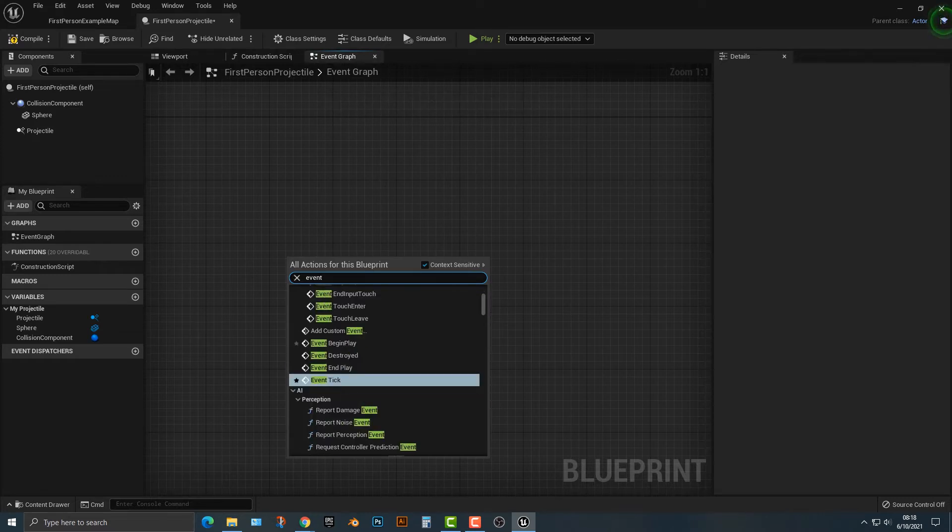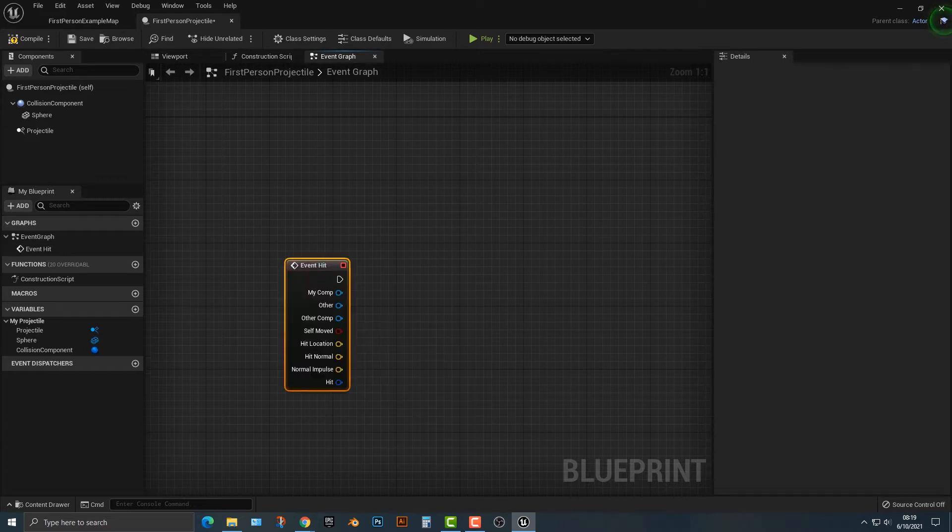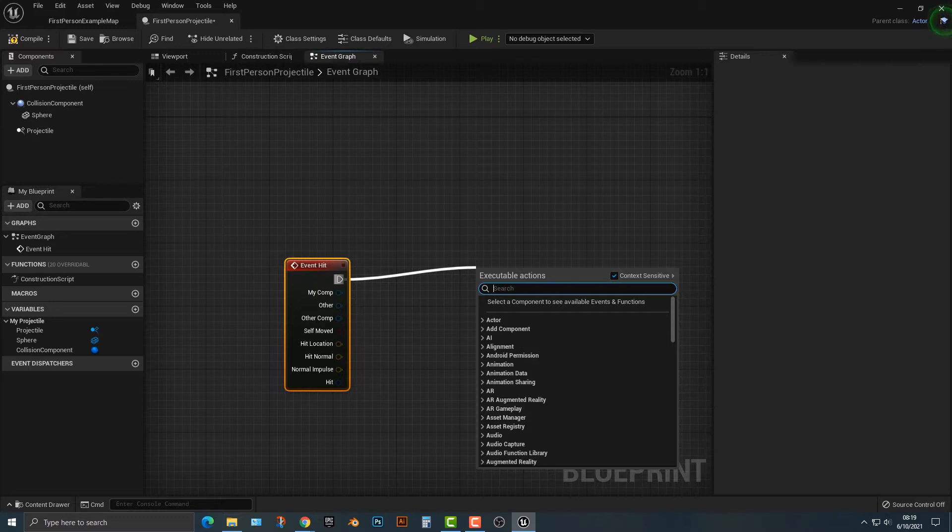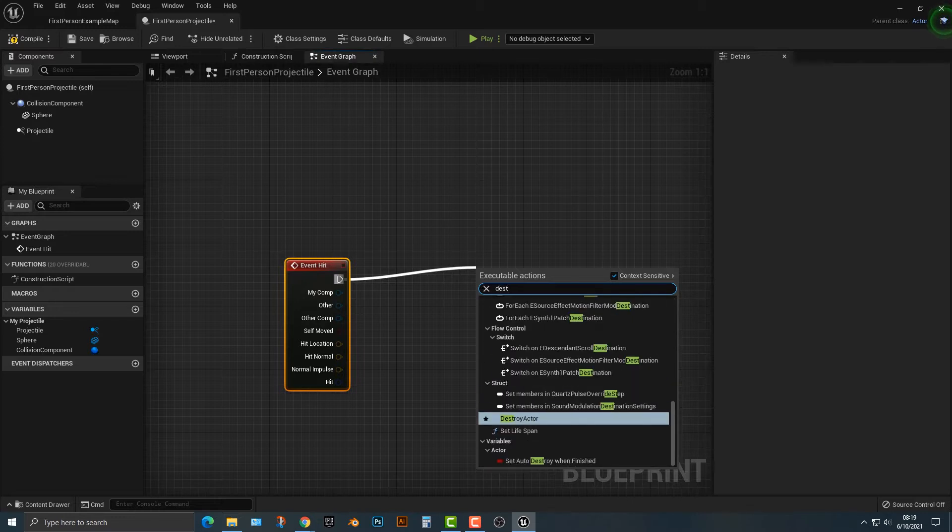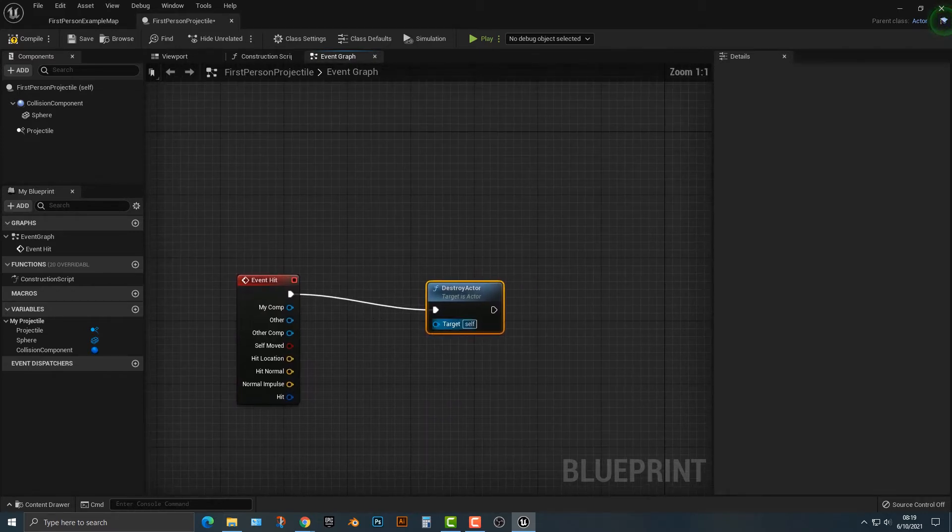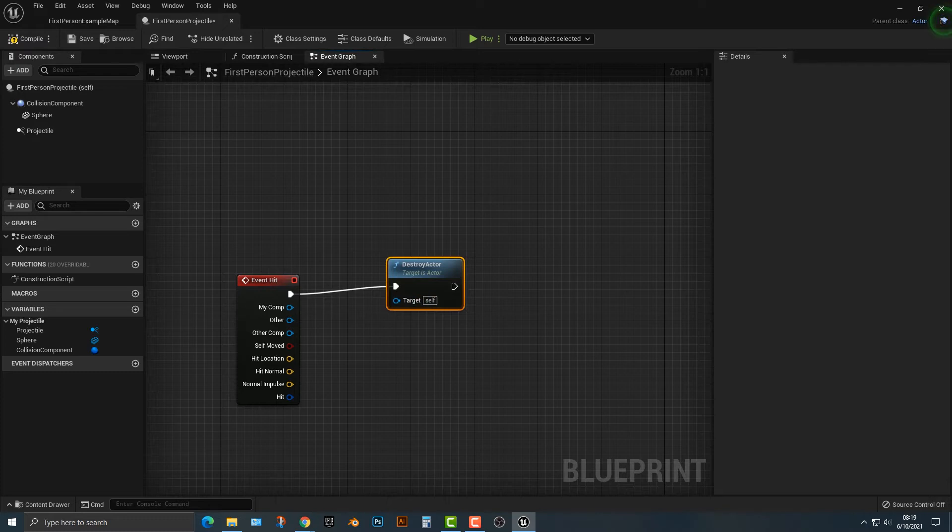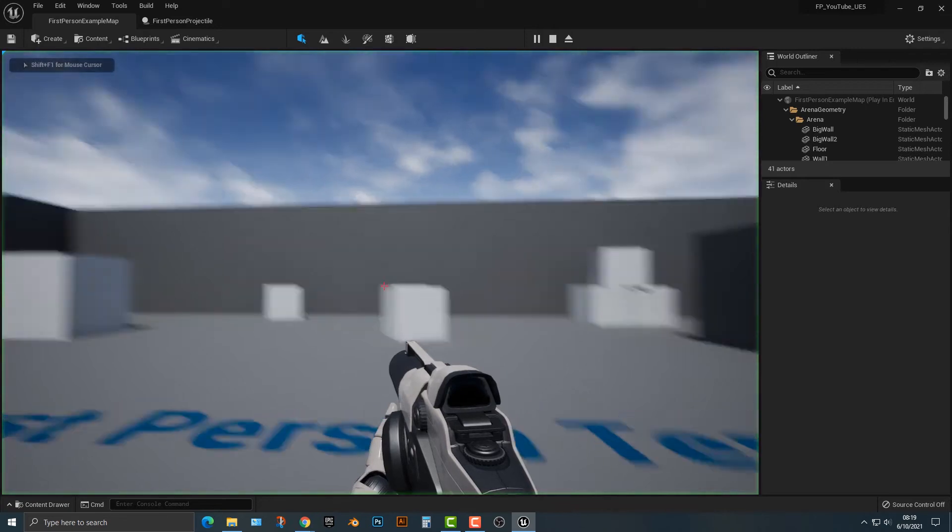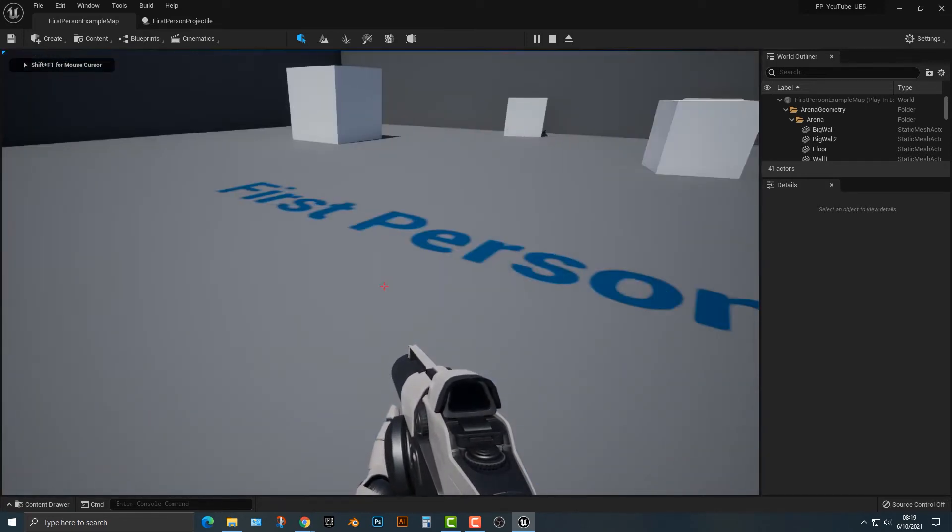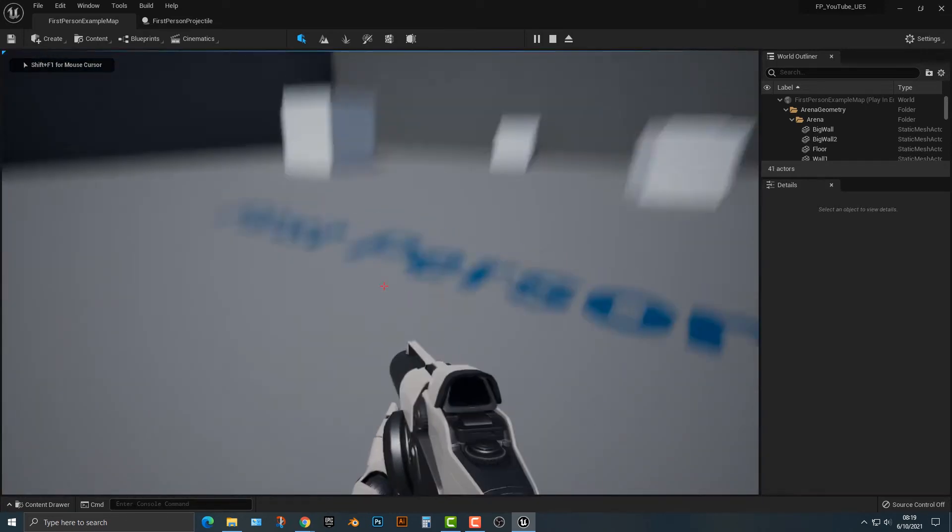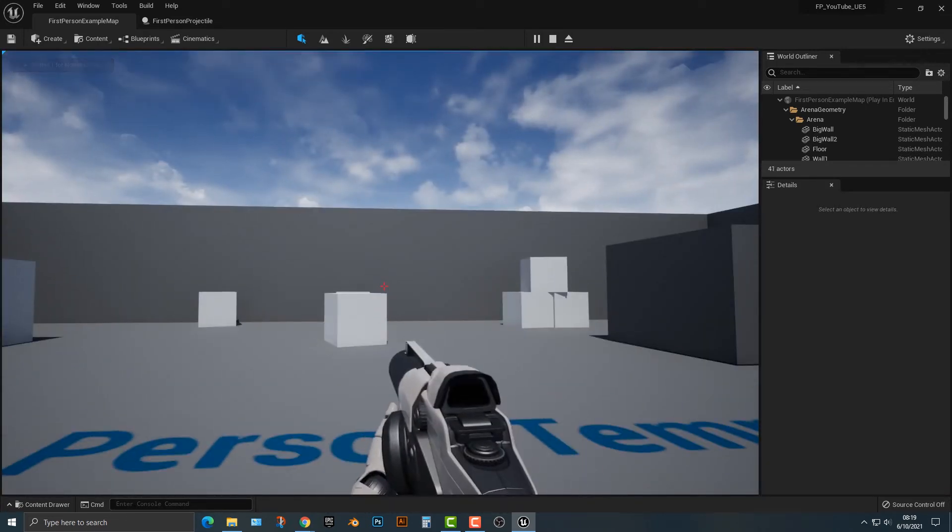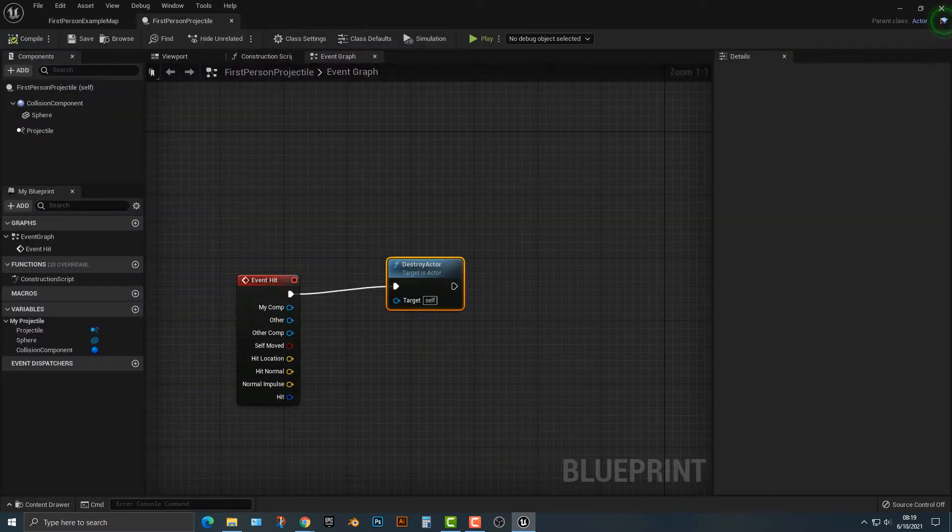First of all, we type in an event. An event is something that happens. Hit. So we're going to go event hit, and we're going to drag off of this, and we're going to say that this is destroy actor. Now, what is it going to destroy? Well, it's going to destroy itself. Target self. So you can actually destroy another actor, which we'll do in a second here, but you can essentially see that it will destroy itself. Go ahead and save that. Hop back in here. Let's go ahead and play here. And as you can see, as soon as it hits something, it gets destroyed. Very simple stuff. Not too complicated.